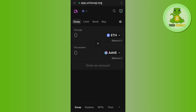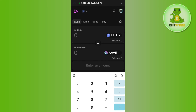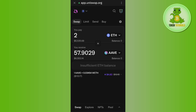For example, if you want to purchase AAVE coin, select it from the list. Then enter the amount of Ethereum you want to spend to purchase the Ethereum-based coin. It will show you the gas fees you need to pay. Tap on the 'Swap' option and your swap will be processed. Once the transaction is complete, you will receive your Ethereum-based coins in your Trust Wallet.